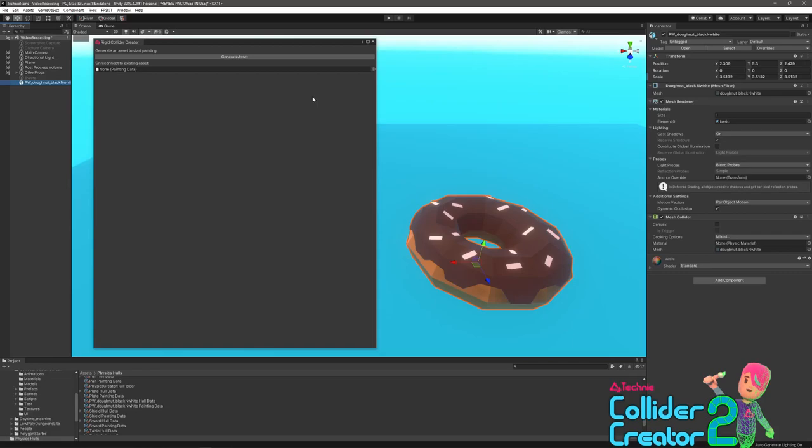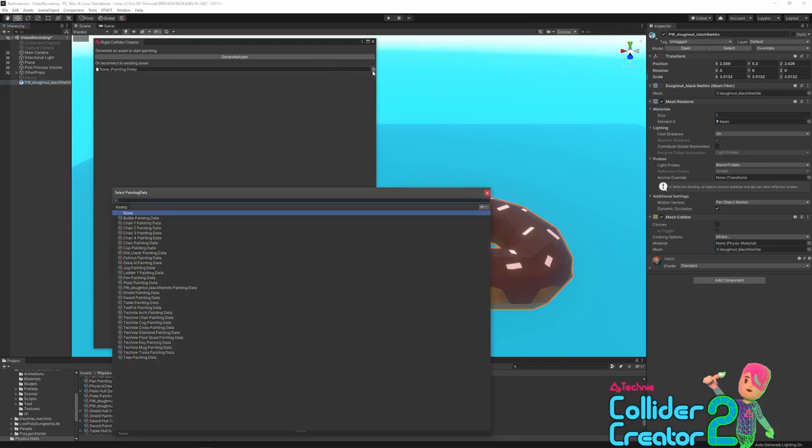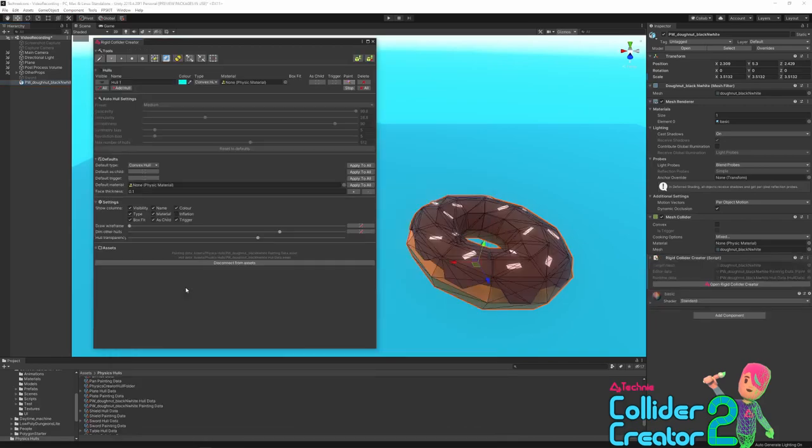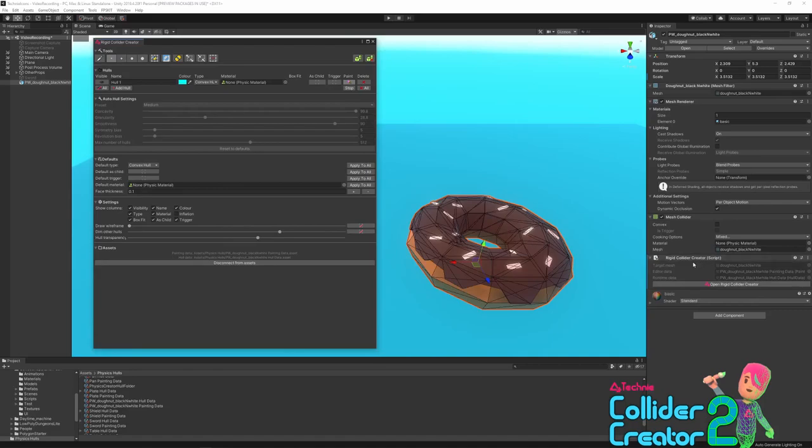If you want to come back to an object later, we can click the object here and using the reconnect option, click the circle and select the data that you previously had associated with this object. This will relink and you can edit and continue to update and regenerate the colliders needed, just picking up where you left off last time.